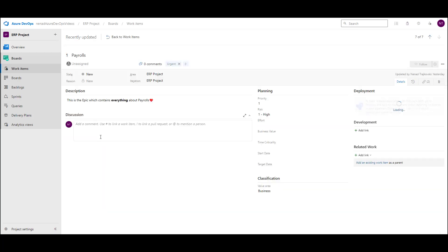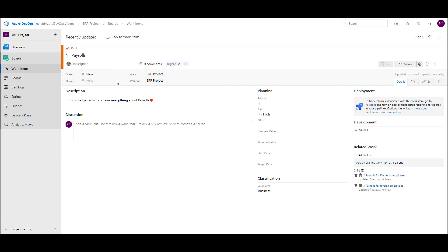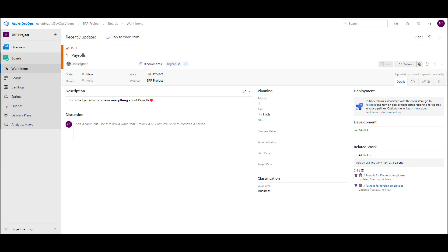Epic. You can see that I have in epic: state, area, iteration, and reason. And in details, I have description, discussion, priority, risk, business value, time criticality, state, target date, classification, development, related work, and deployment.